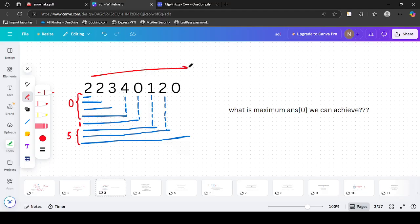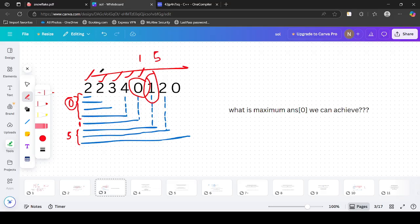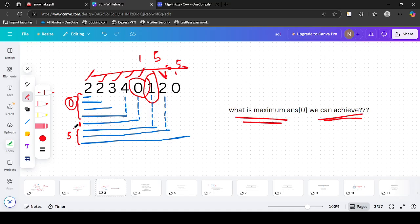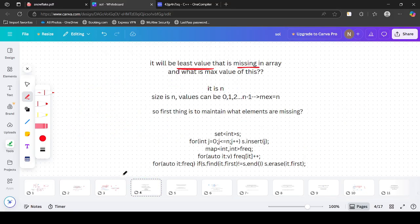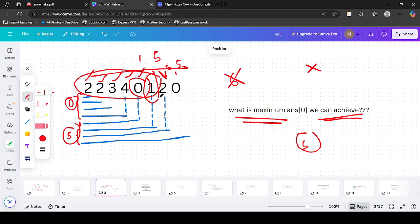Let's look at the original example. For a prefix of just [2], the MEX is 0. For [2,2], MEX is 0. For [2,2,3], MEX is 0. For [2,2,3,4], MEX is 0. Once we include 0, the MEX becomes 1 because 1 is the next missing value. When we also include 1, the MEX becomes 5, because 2, 3, and 4 are all present. The maximum answer[0] we can achieve is 5. We cannot get 6 because 6 is not present in the array — even selecting the whole array, the answer won't be 6. So 5 is the least missing value in the whole array, and that is the best possible answer[0].